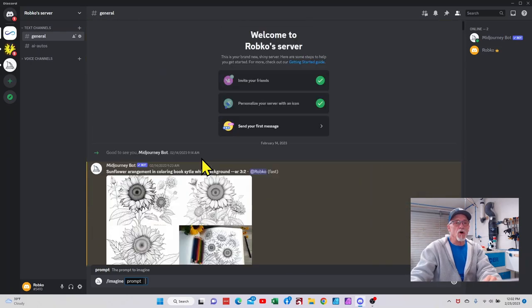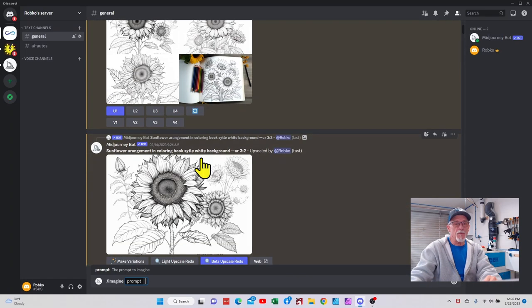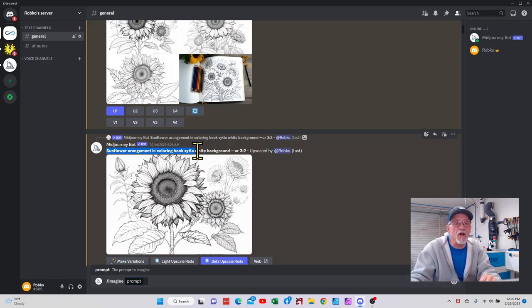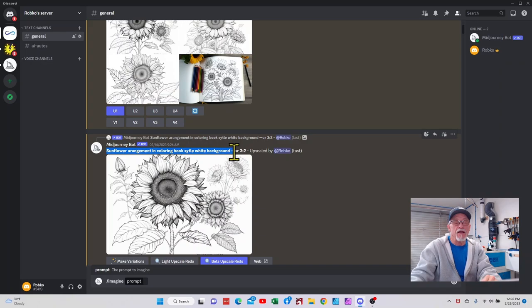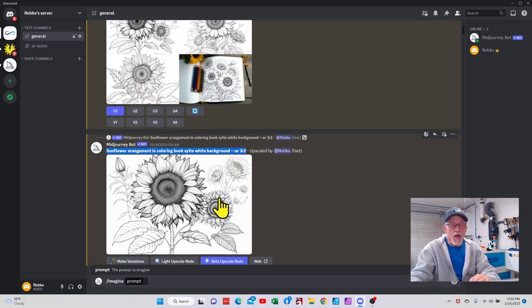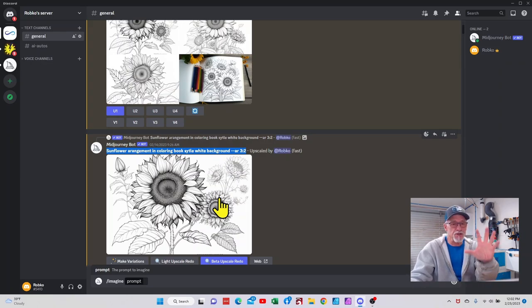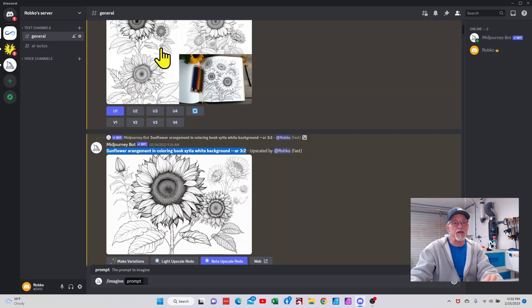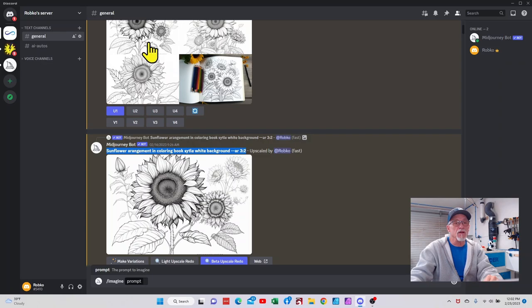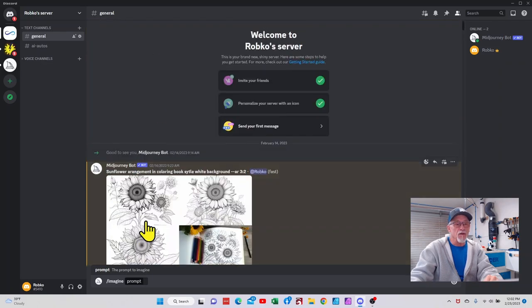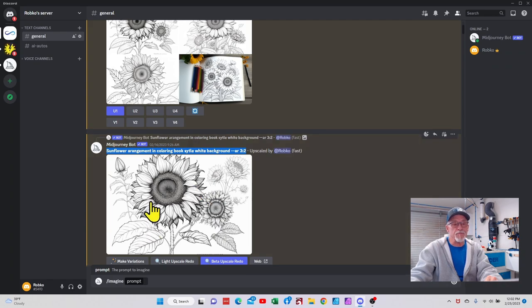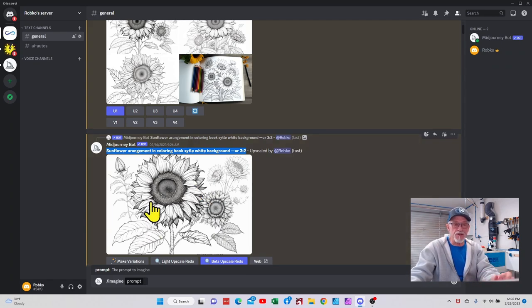So let's talk about one of the very first ones I put in here: sunflower arrangement in coloring book style with white background. The AR is aspect ratio 3 to 2. You can put in other aspect ratios depending on your profile that you want. This is what actually Mid Journey gave me, and then I said you know what, I want you to upscale this right here.